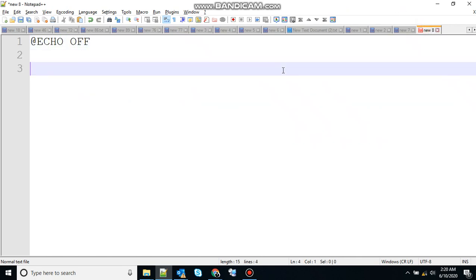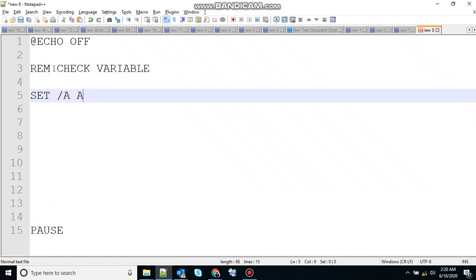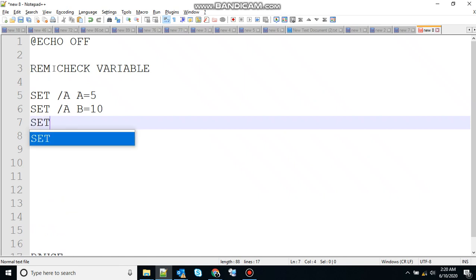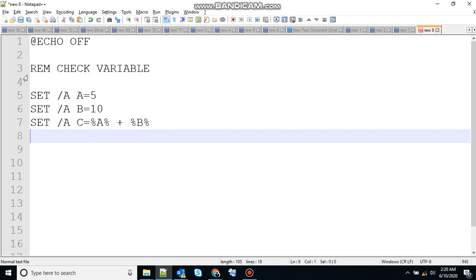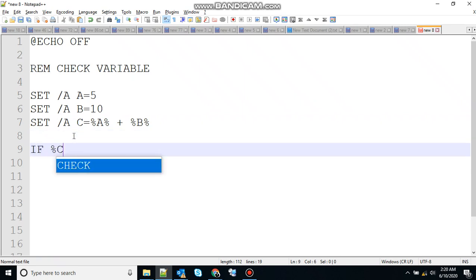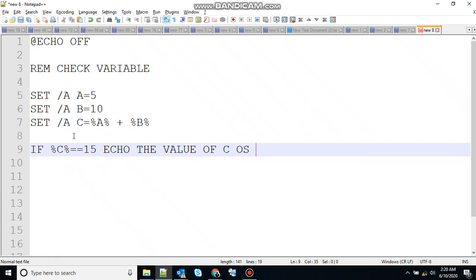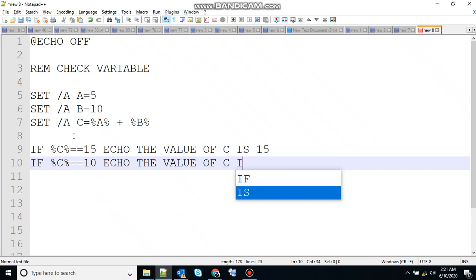We use @echo off to stop the echoing, and pause to hold the screen. Let's create a numeric variable: set /a a equal to 5, set /a b equal to 10, set /a c equal to the addition of a and b. So the value of c will be 15. Let's write the condition: if c is equal to 15, then execute the statement 'the value of c is 15', and if the value of c is equivalent to 10, then print 'the value of c is 10'.